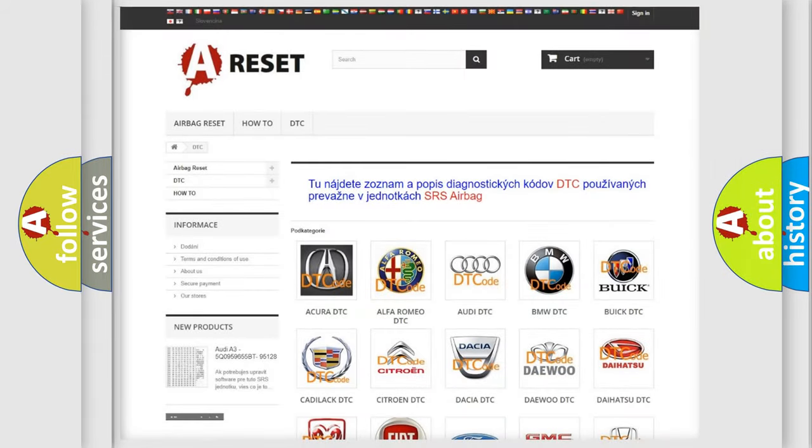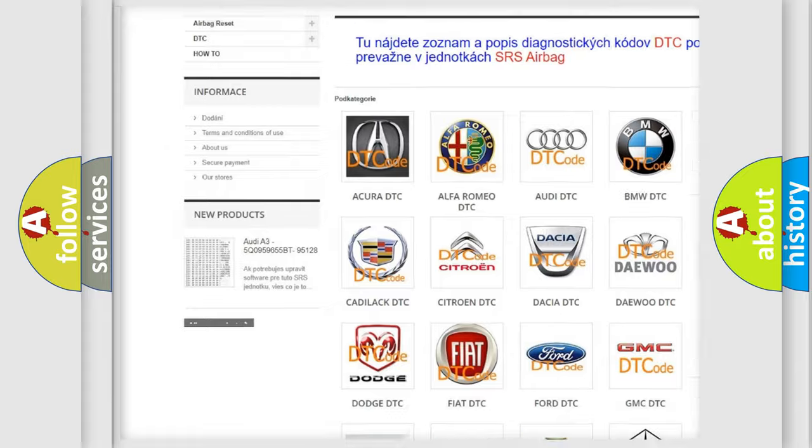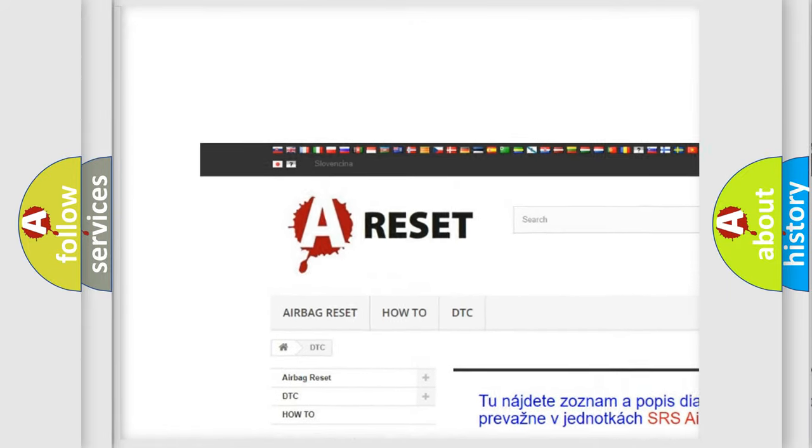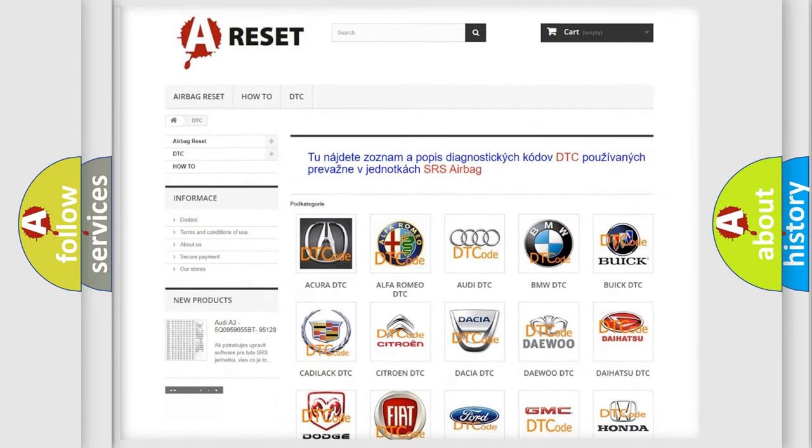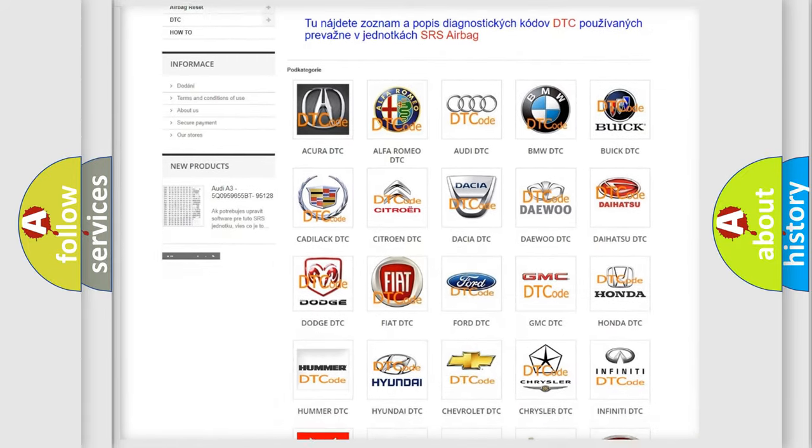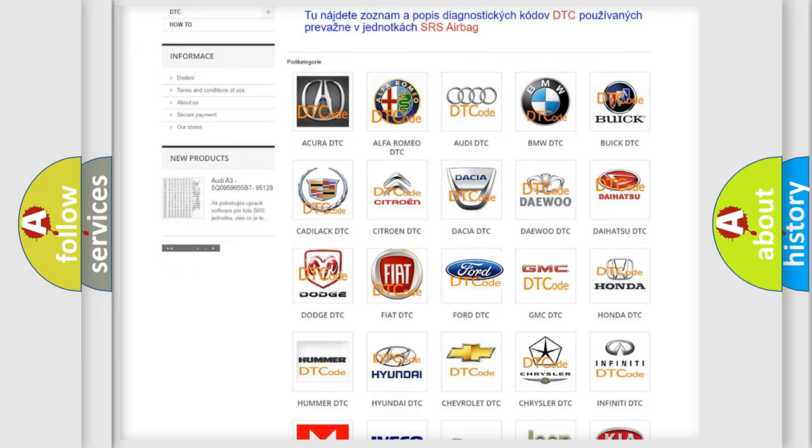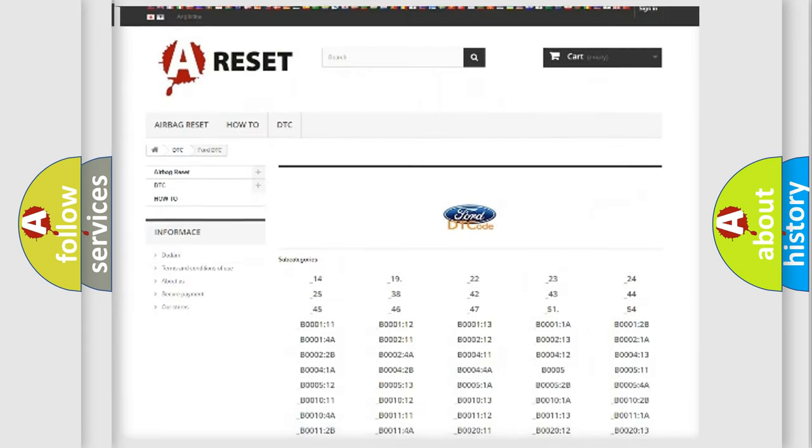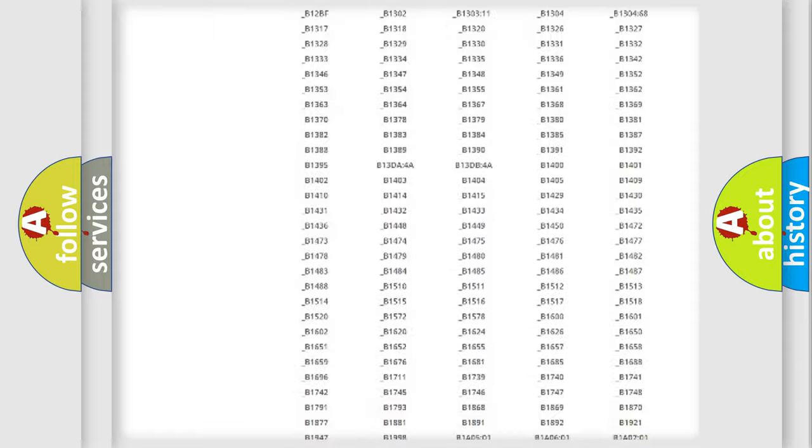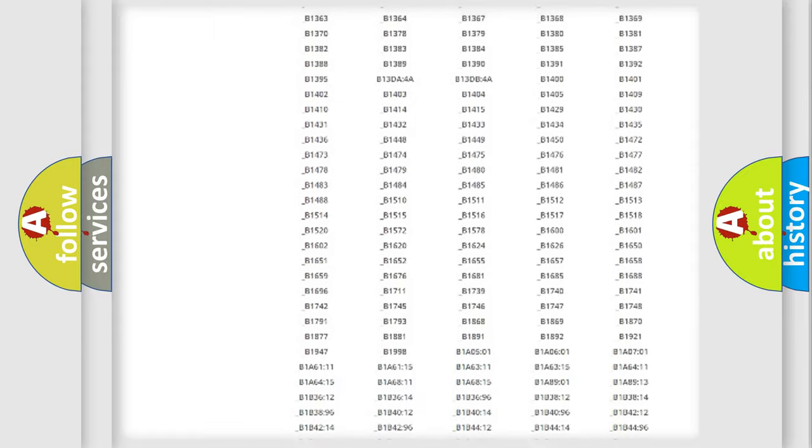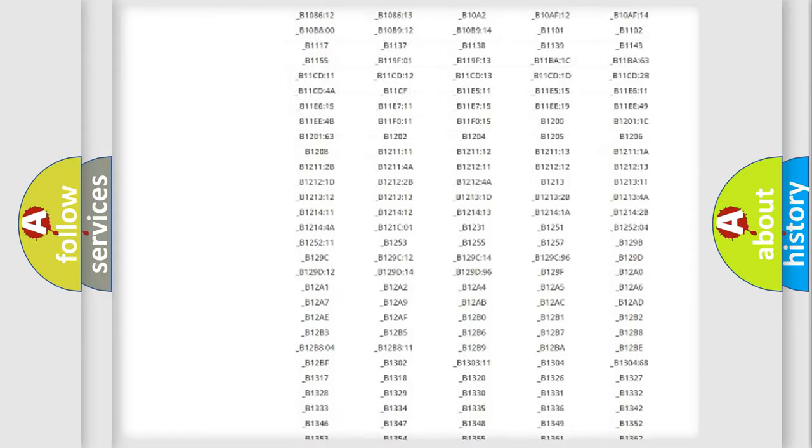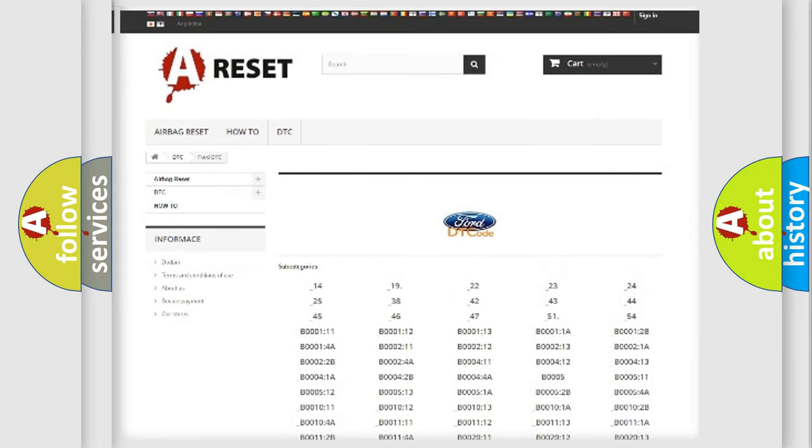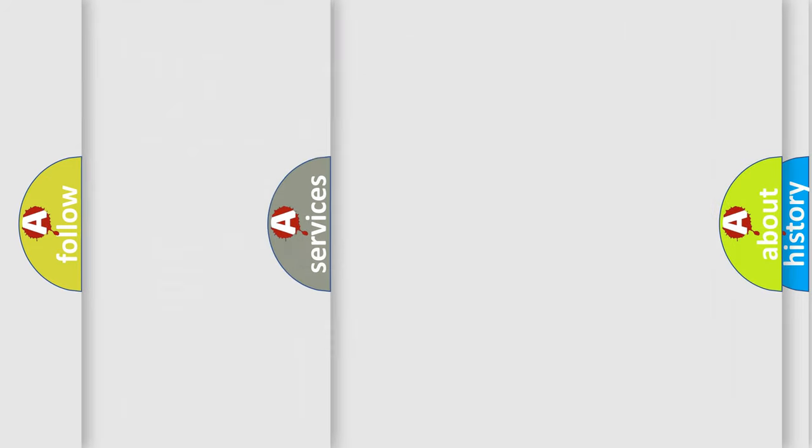Our website airbagreset.sk produces useful videos for you. You do not have to go through the OBD2 protocol anymore to know how to troubleshoot any car breakdown. You will find all the diagnostic codes that can be diagnosed in Infiniti vehicles, also many other useful things.